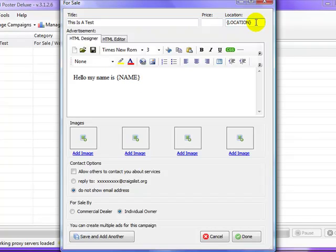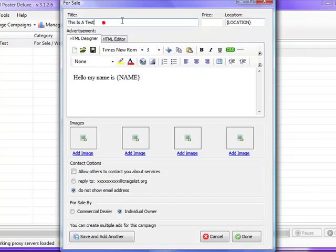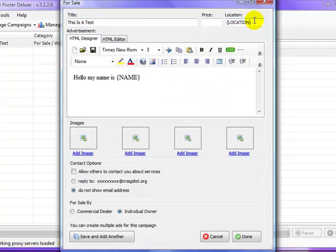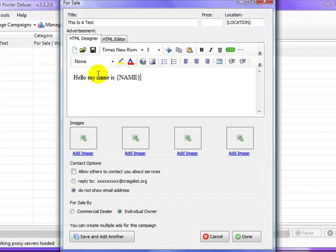Location token is actually a built-in token with EasyAdPoster, and it is all capital letters. You can use that in the location section, or you can put it in the title, or you could put it in the ad, and it would show the city name in which you're posting to. So when we post an ad, it's going to say 'hello my name is' and then it's going to randomly pull one of those names from our token.